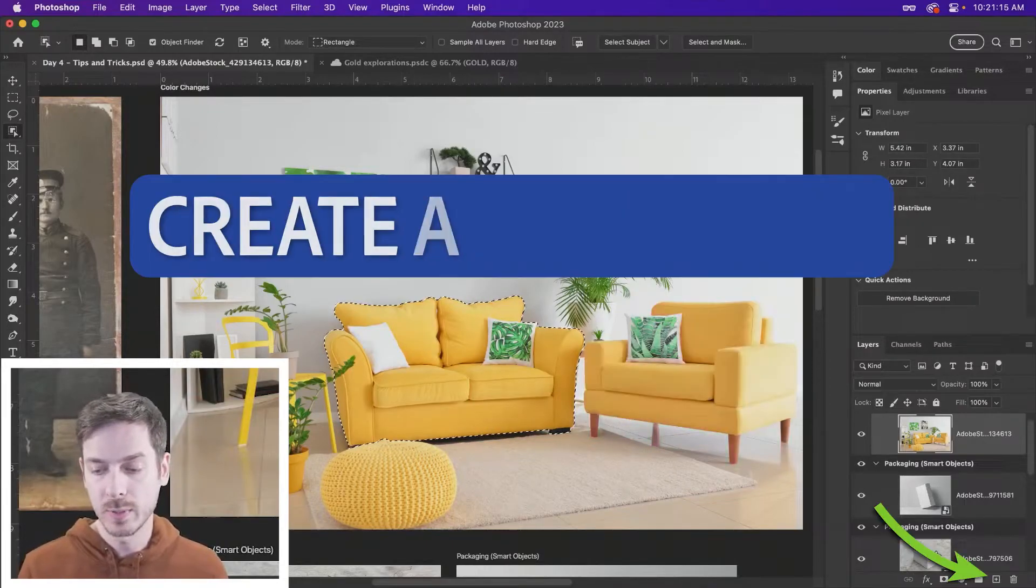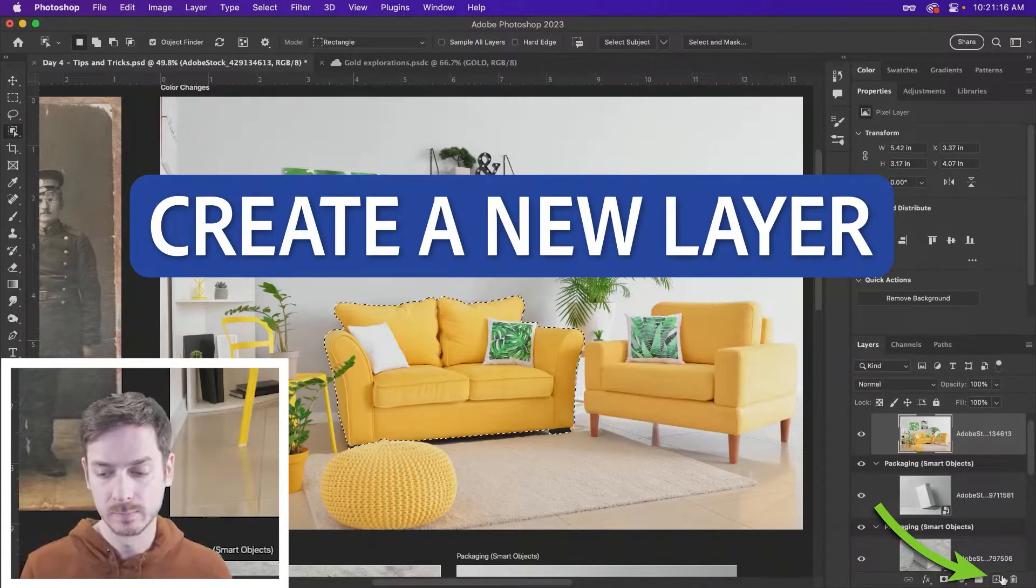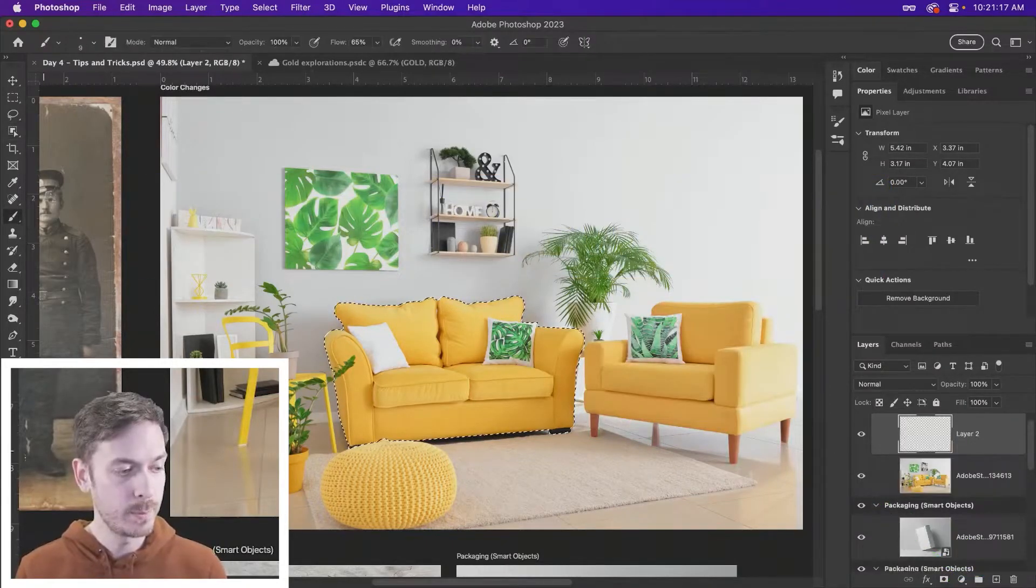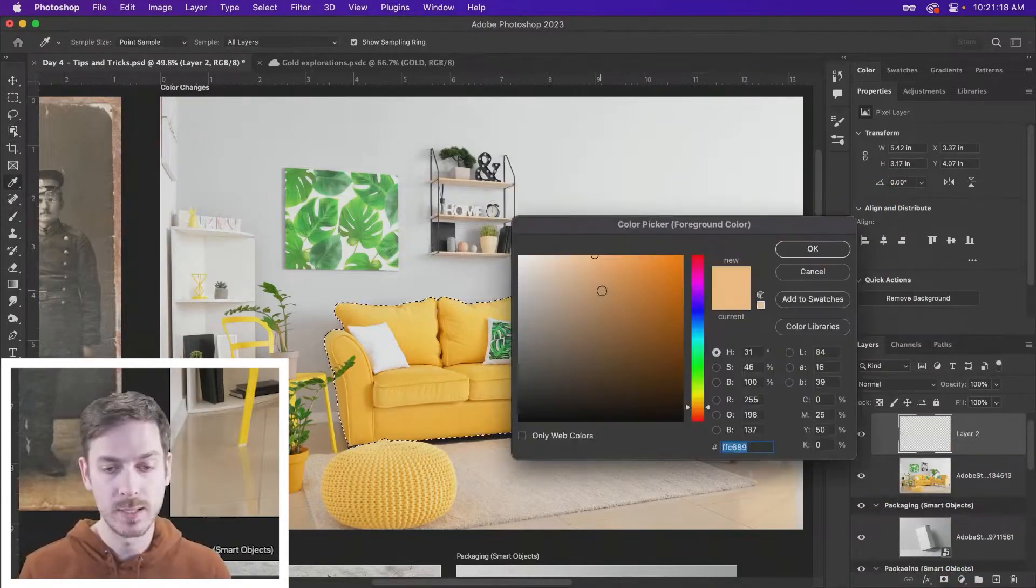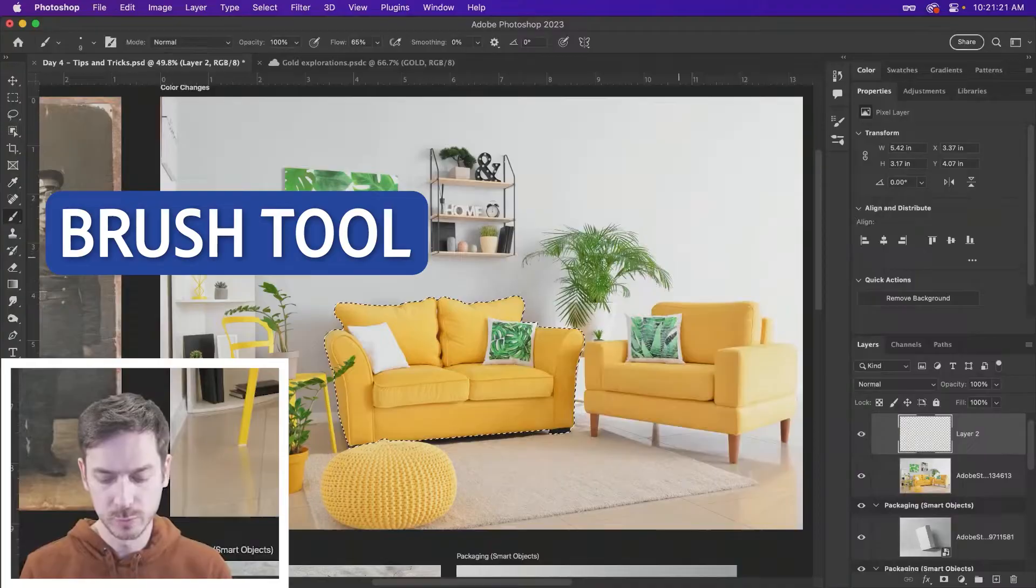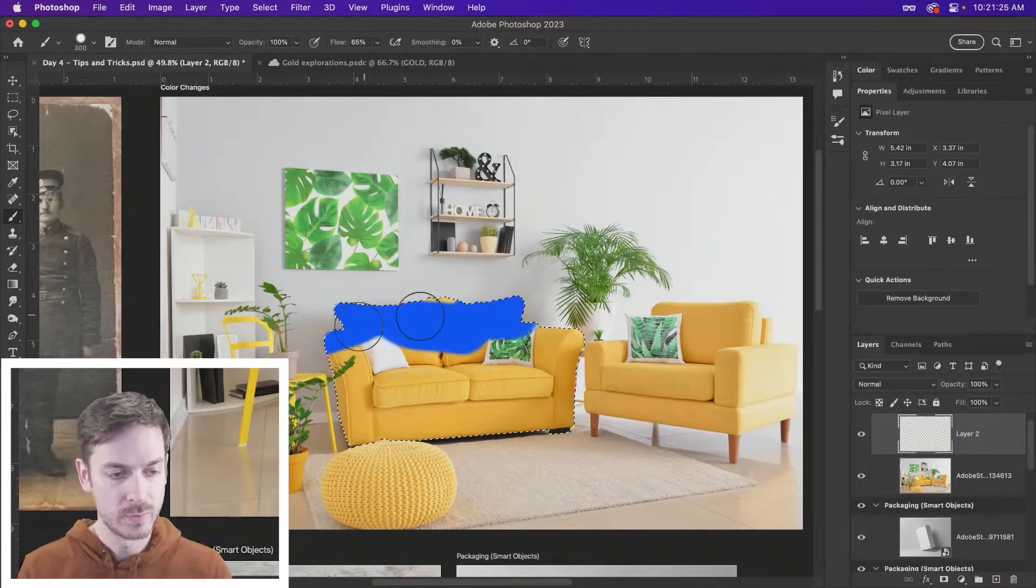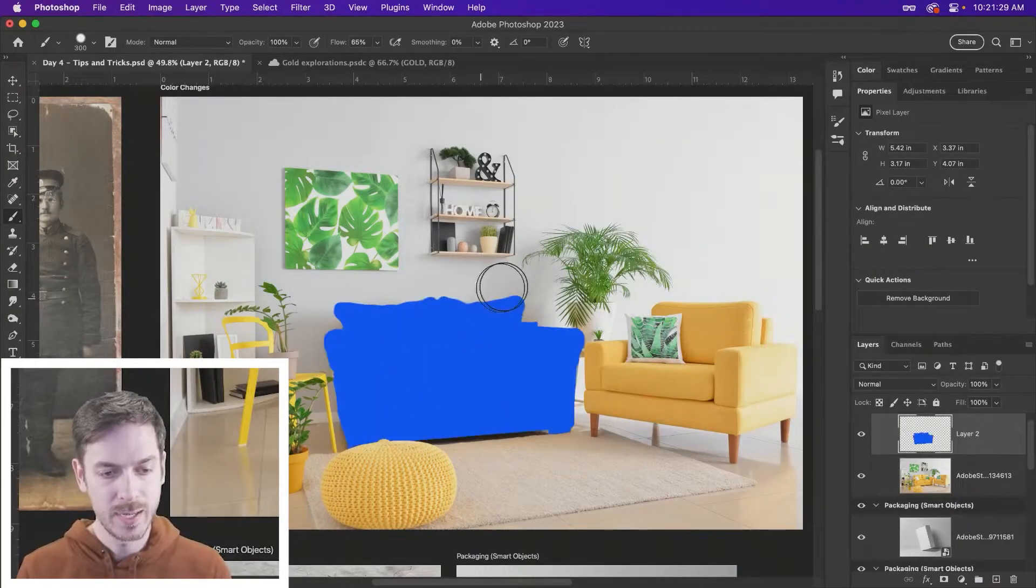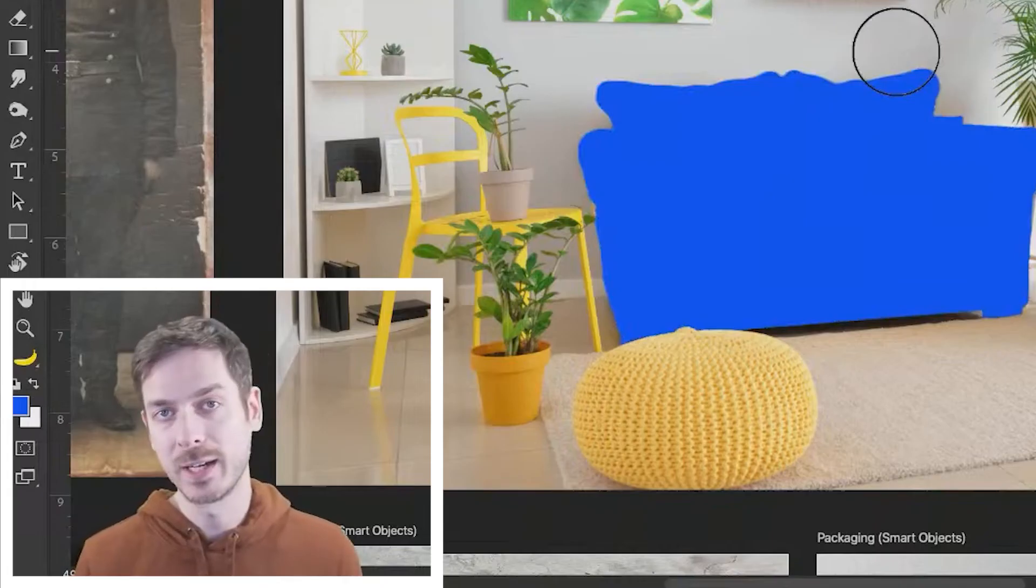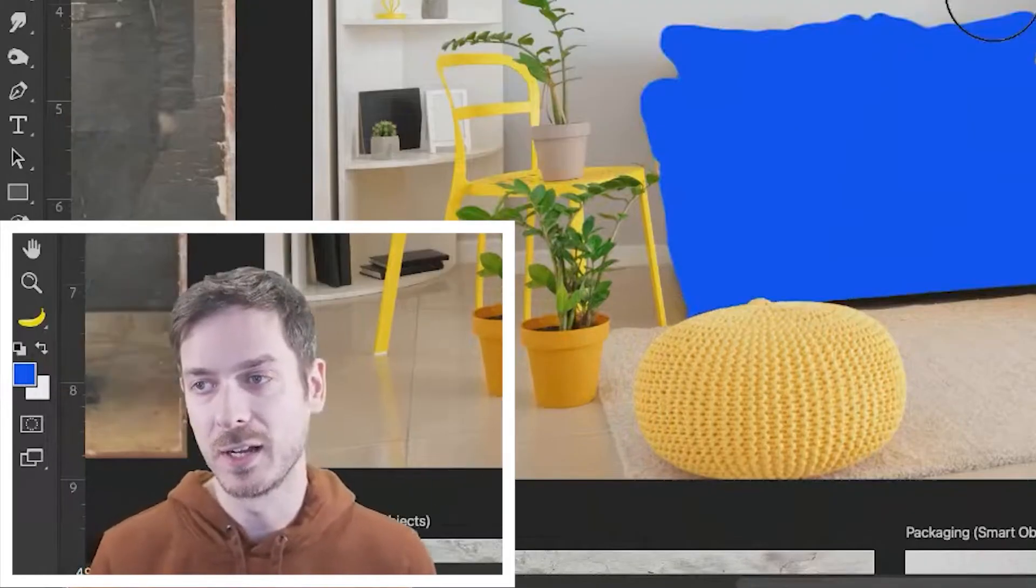And then what we can do is we can create a new layer, and then maybe we want this to be blue. Take a blue brush, make it larger, paint over top of it, and we have a blue couch. There we go. All done. Obviously not.